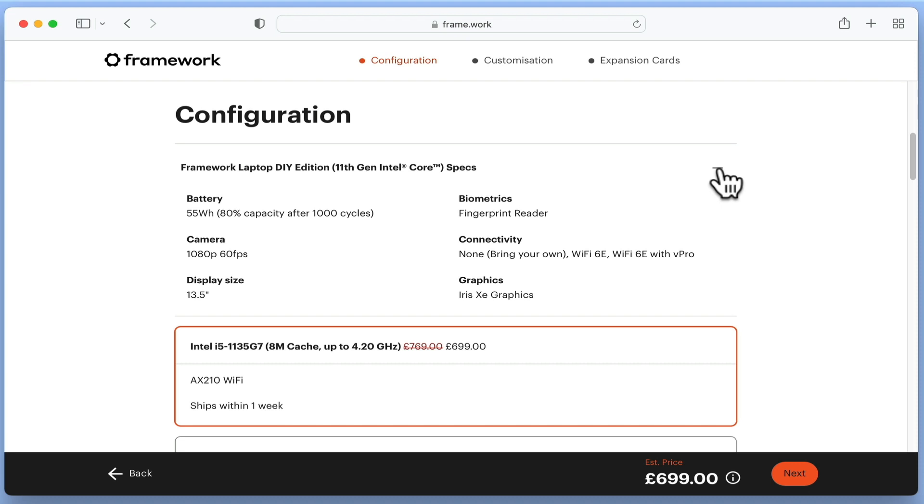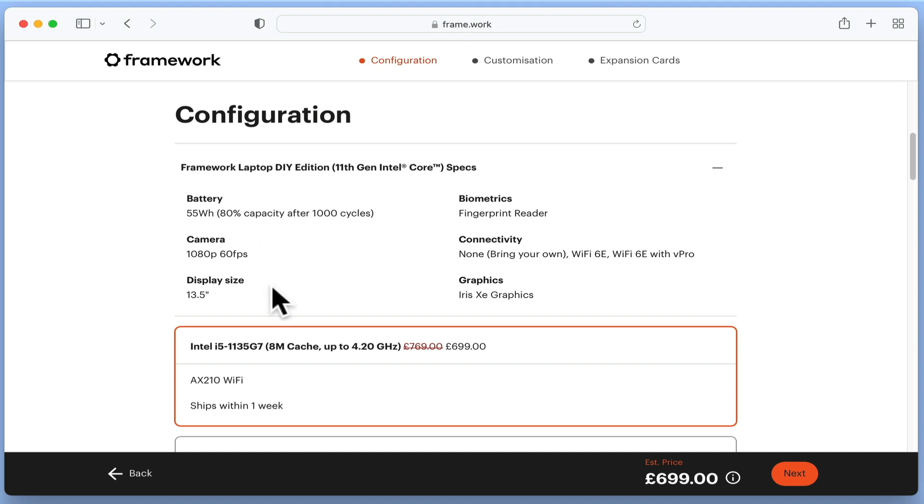As you can see, there is a Core specification for the DIY edition that confirms that our computer will consist of a 55 Wh battery, a HD camera, a 13.5 inch display, a fingerprint reader, no WiFi connectivity, and an integrated Intel Iris Xe graphics chipset.